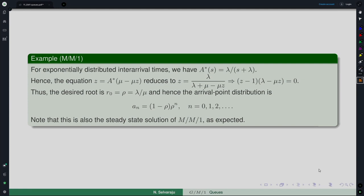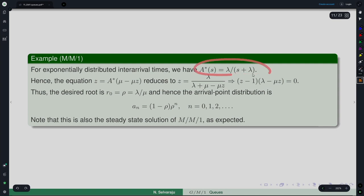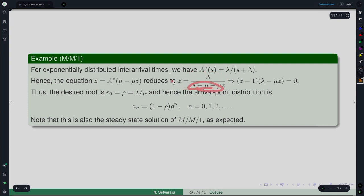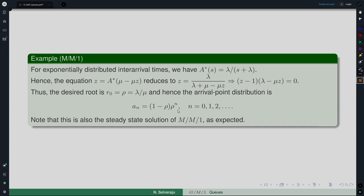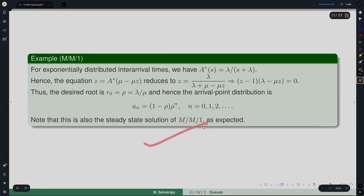Example 1: Take exponential inter-arrival times, returning to MM1. The LST is A*(s) = λ/(s + λ), so the equation A*(μ − μz) = z becomes λ/(μ − μz + λ) = z. Rearranging gives the quadratic with roots z = 1 and z = λ/μ. The desired root is R₀ = λ/μ = ρ, and the arrival-point probabilities are a_n = (1 − ρ) · ρⁿ. Note this is also the arbitrary-time steady-state distribution for MM1, as expected by PASTA for Poisson arrivals.